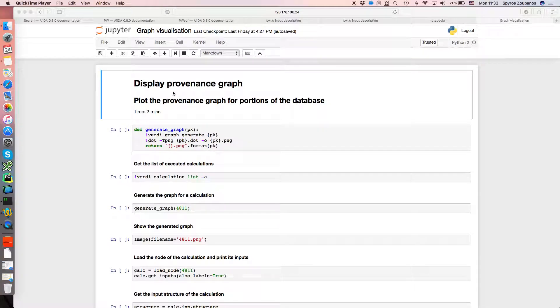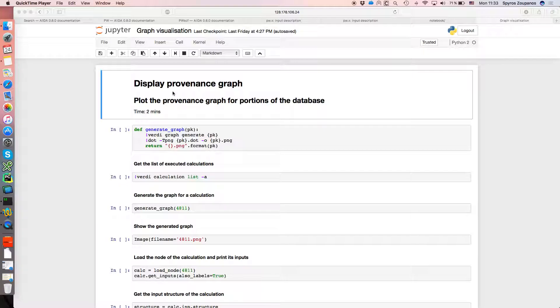Okay, so in this AIDA demo we're going to show you how to explore some of the provenance graph that AIDA has stored when carrying out calculations.